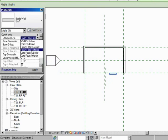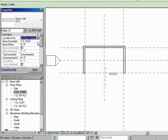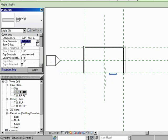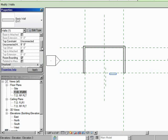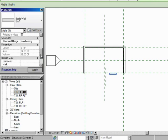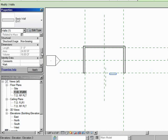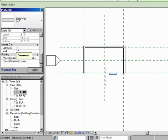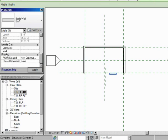So we can pick the Location line, reset that. We can pick the Base Constraint, the Base Offset. These are things we could change yet again. It also gives us more information. For instance, the length of the wall, the area of the wall, the volume. And we can continue down through the wall. We can put comments into the wall and specify a mark or a number for that particular wall.